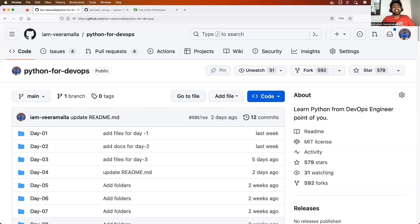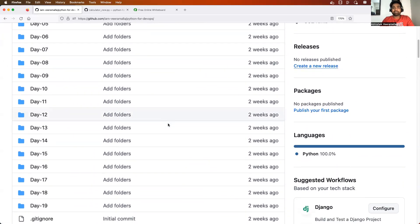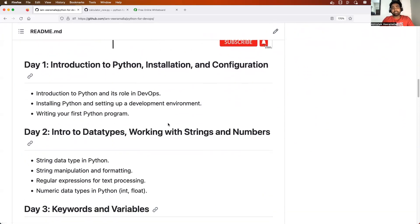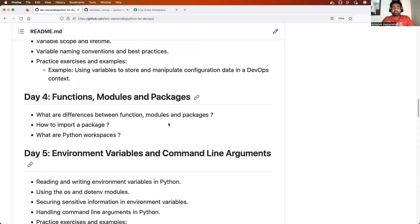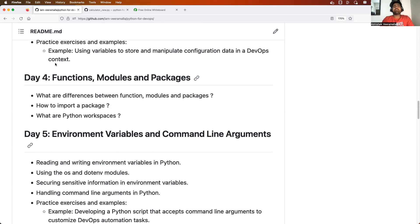Hello everyone. My name is Abhishek and welcome back to my channel. Today is day five of the Python for DevOps series. We have successfully completed the first four episodes as per the core syllabus. If you haven't watched the first four episodes, you can check the core syllabus from the GitHub repository and watch them from the Python for DevOps playlist. Let's do a quick recap of day four, since it relates to what we are learning today.